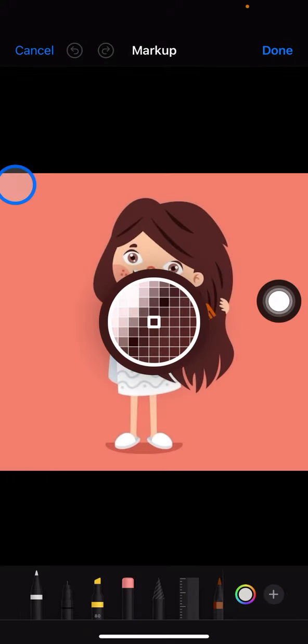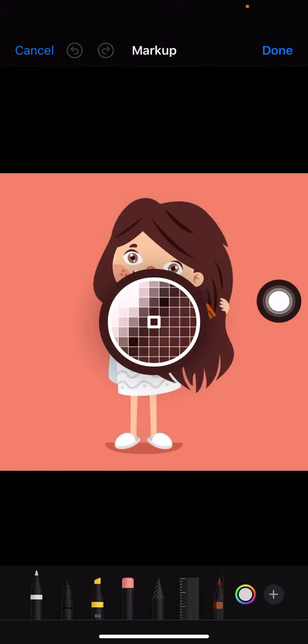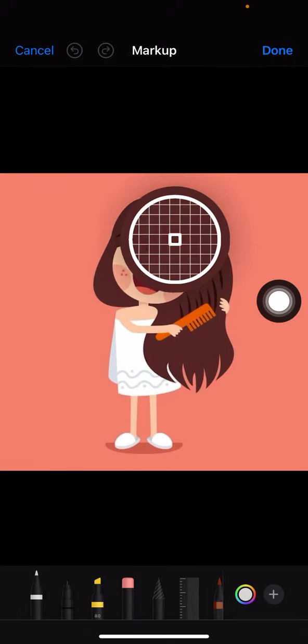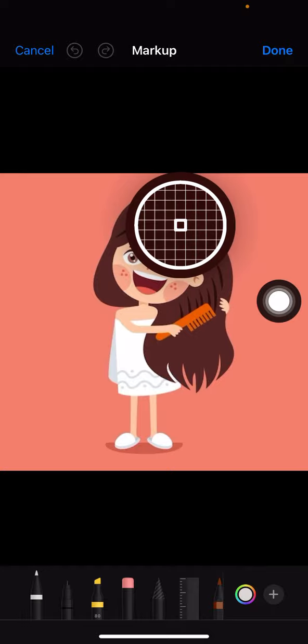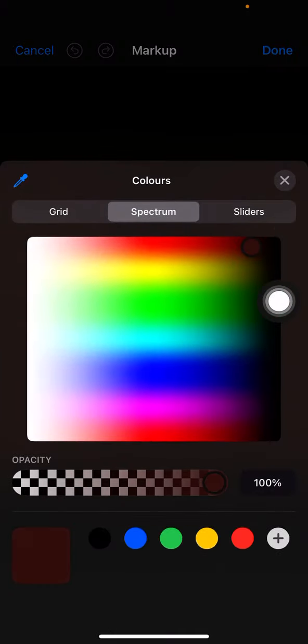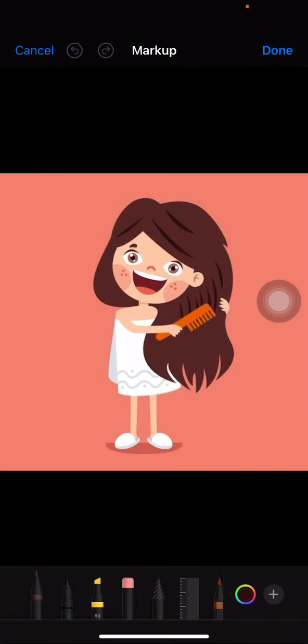Now you just need to pick the color that you want to use to shade the hair. I'd like to use this so that it will have the same color as the original shades already on the hair.